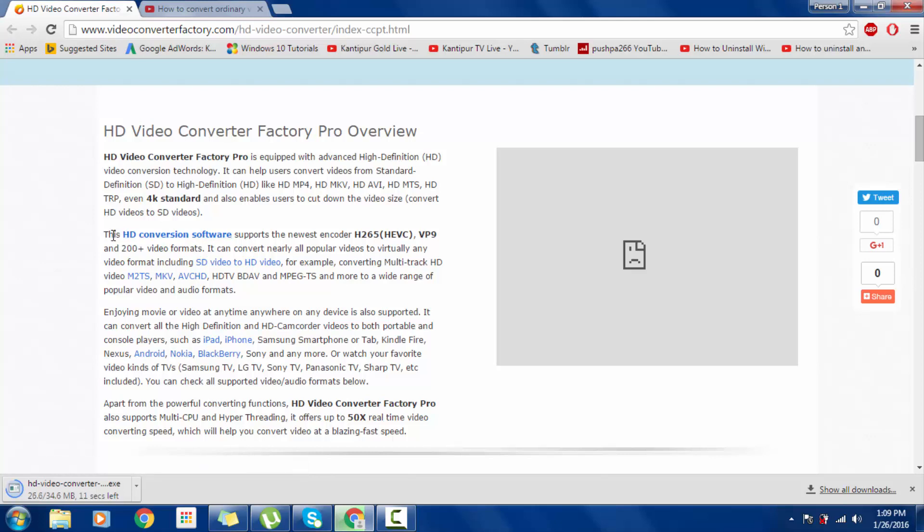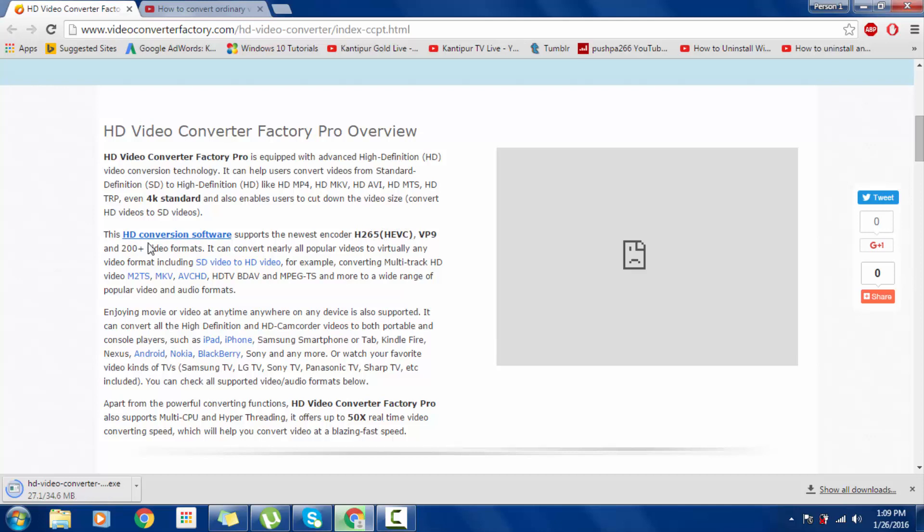This HD version software supports the newest encoder H.265 HEVC, H.264, and 200 video formats.